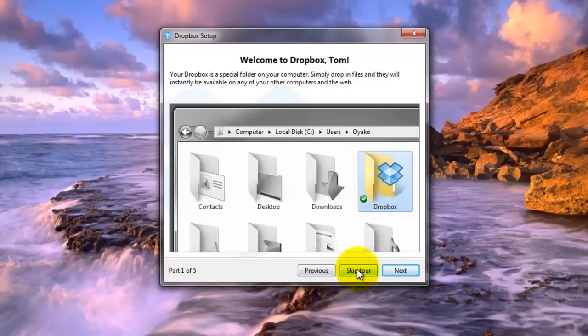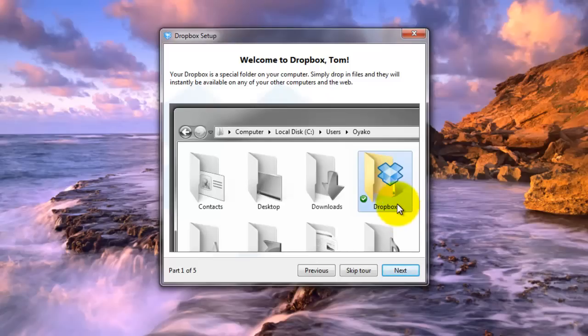So now any file that you put in this folder is going to stay on your computer and also be synced with the Dropbox on the internet.